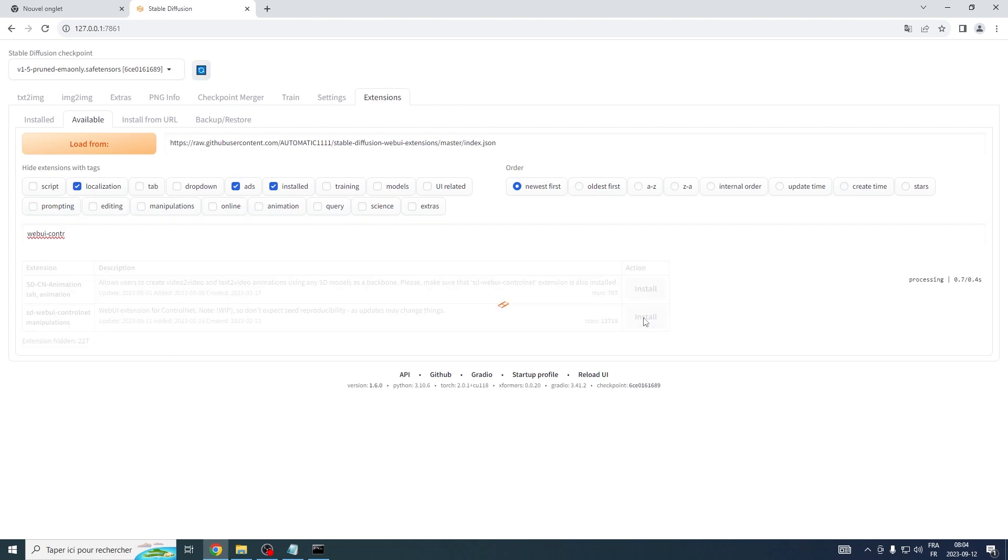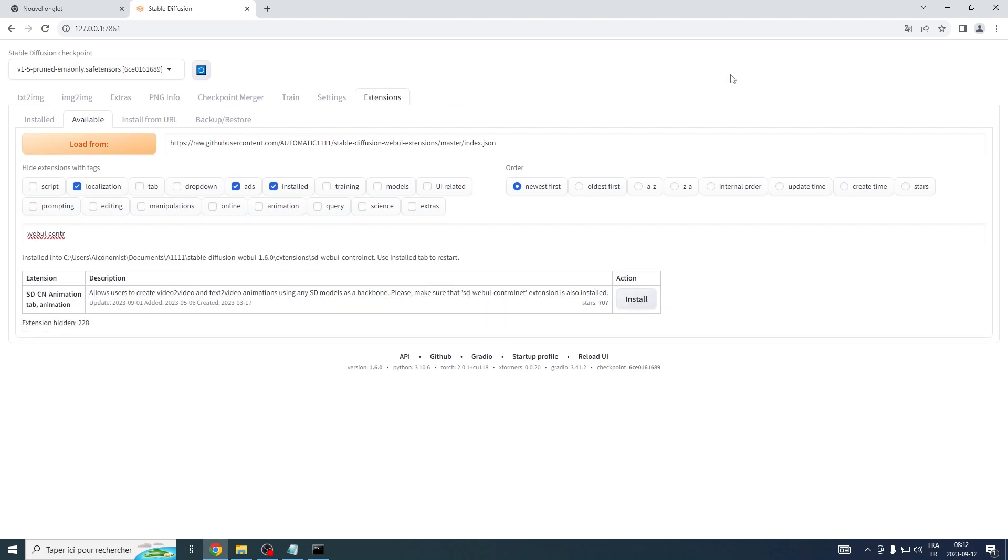Please hold for a moment as this process might take some time. Once you see the installed confirmation, it's time for a quick action sequence.